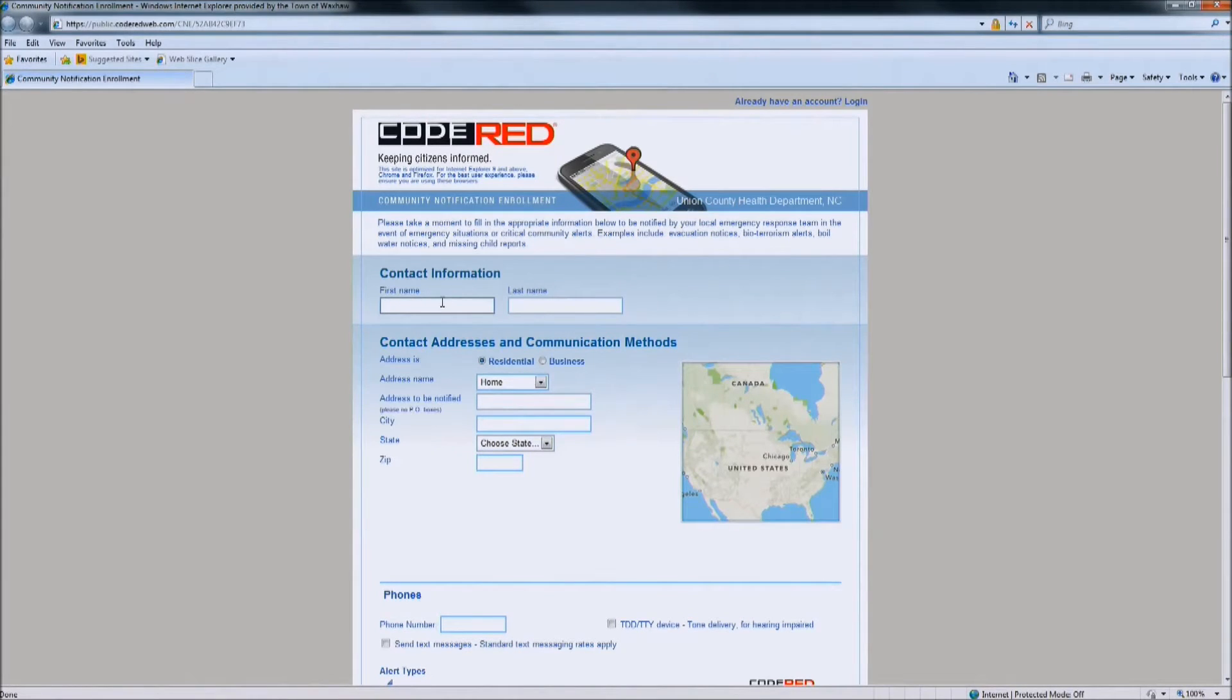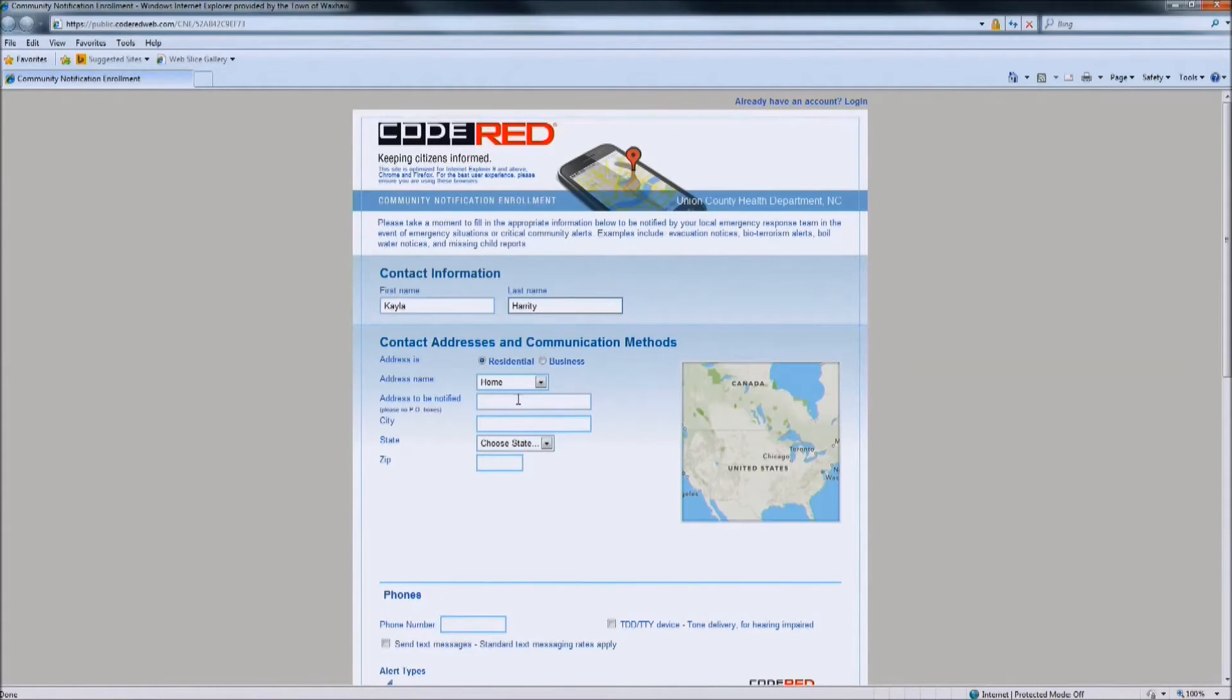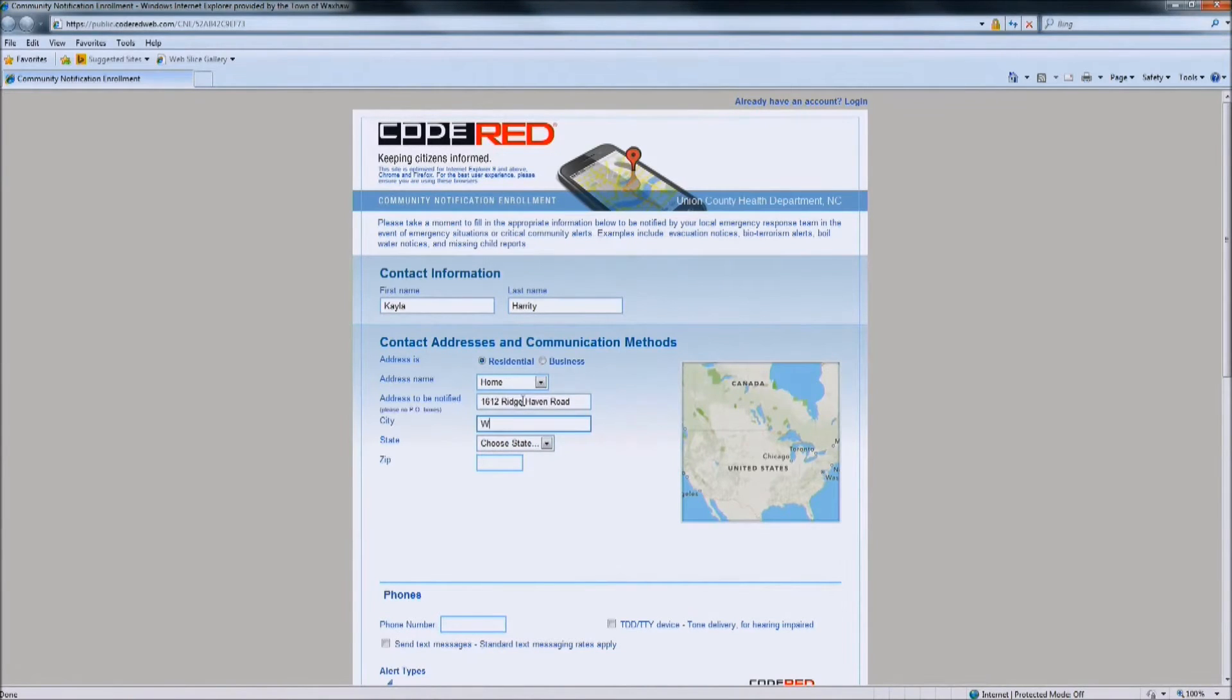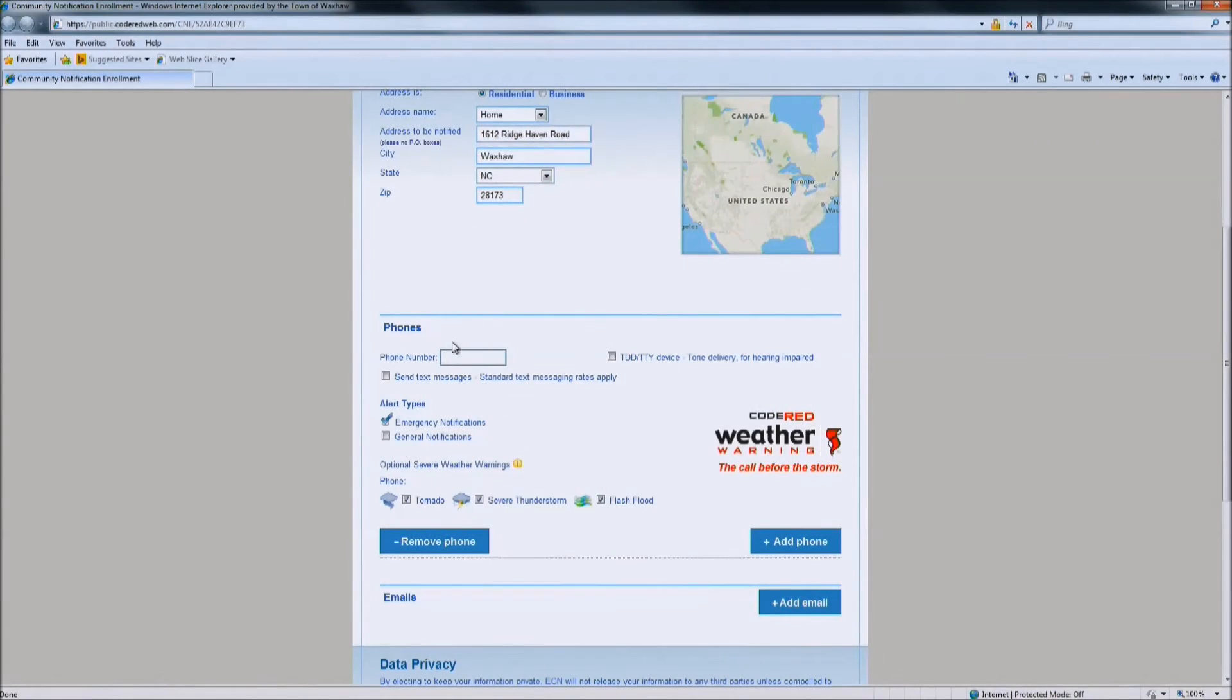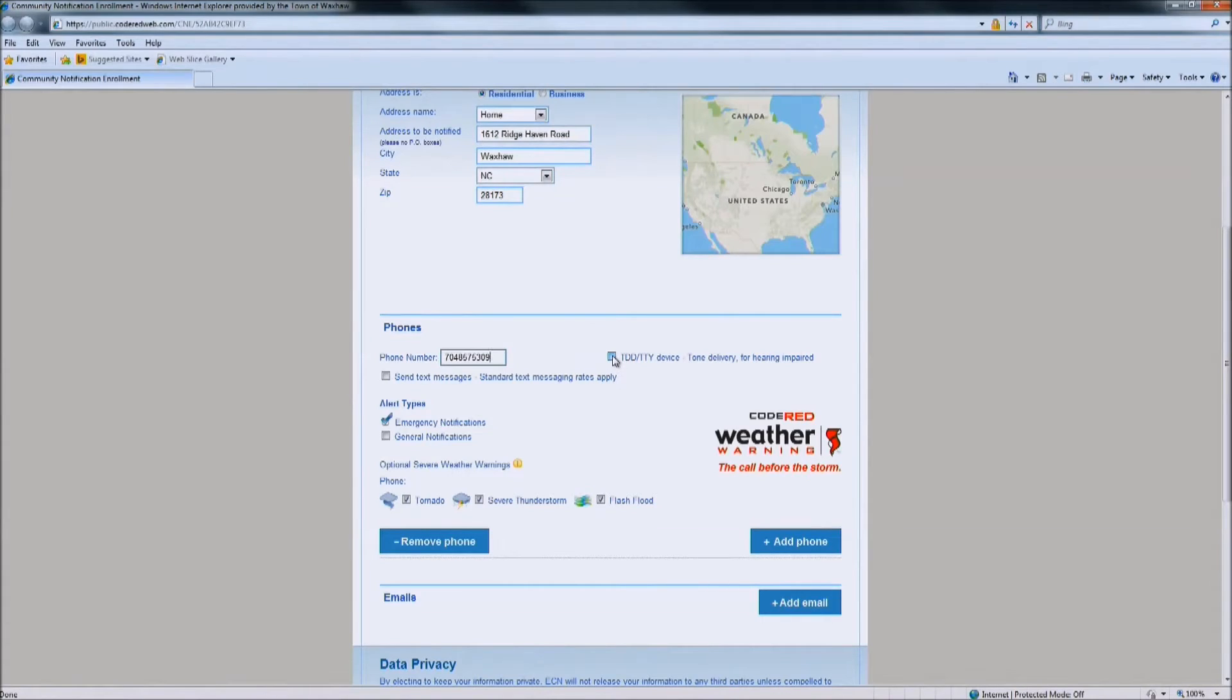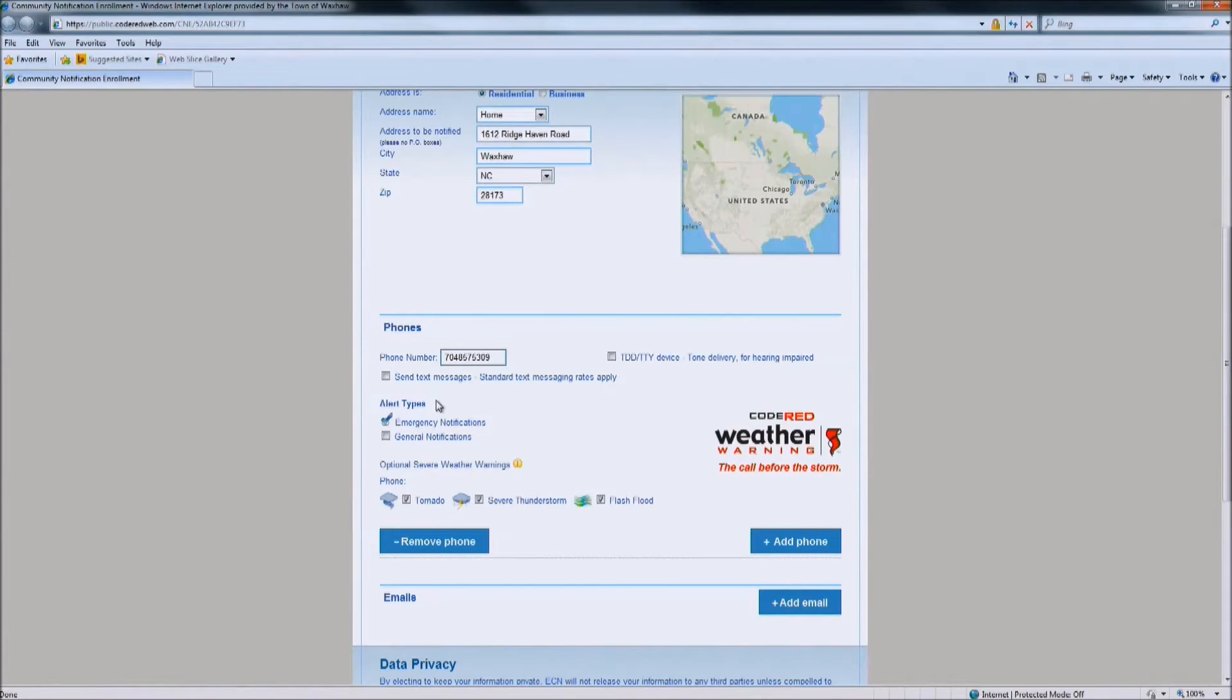You are then going to want to put in your contact information starting with your first name and then your last name. Put in your correct address if you live within the city limits. The next thing you are going to want to enter is your phone number, no dashes. And if you are hearing impaired, you can check the box here to receive messages. You can also choose to check text messages. In this case, this is a landline so you would not check that box.